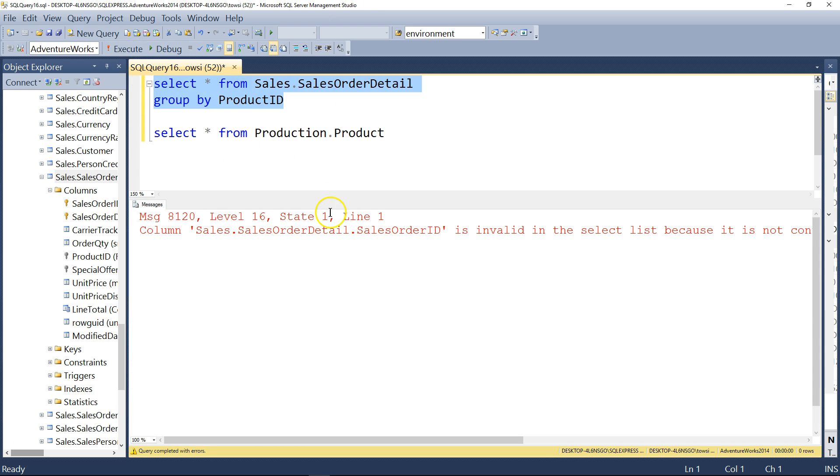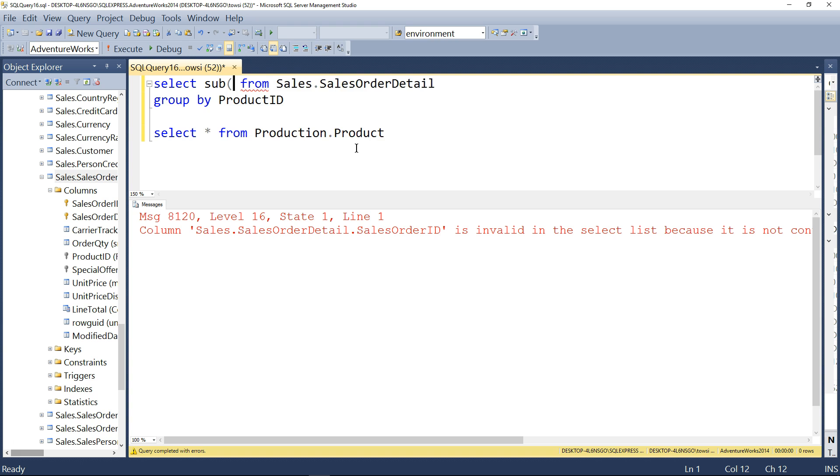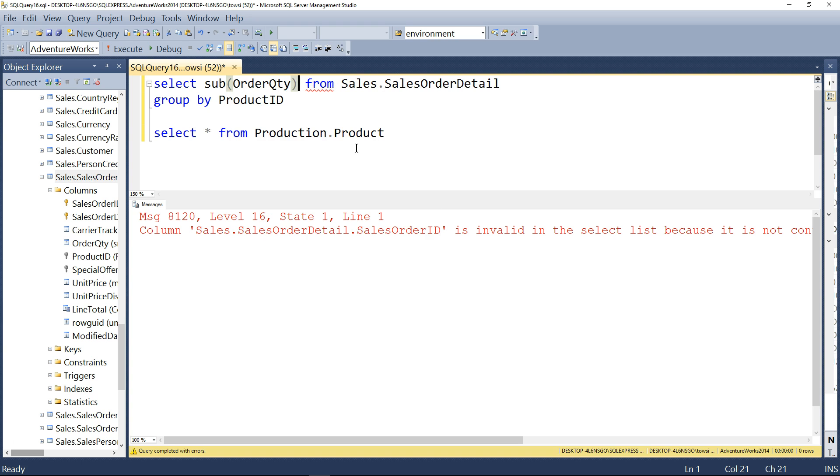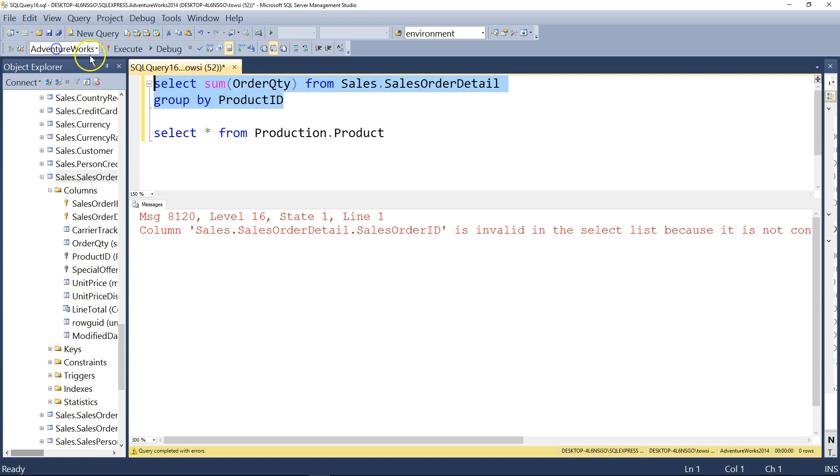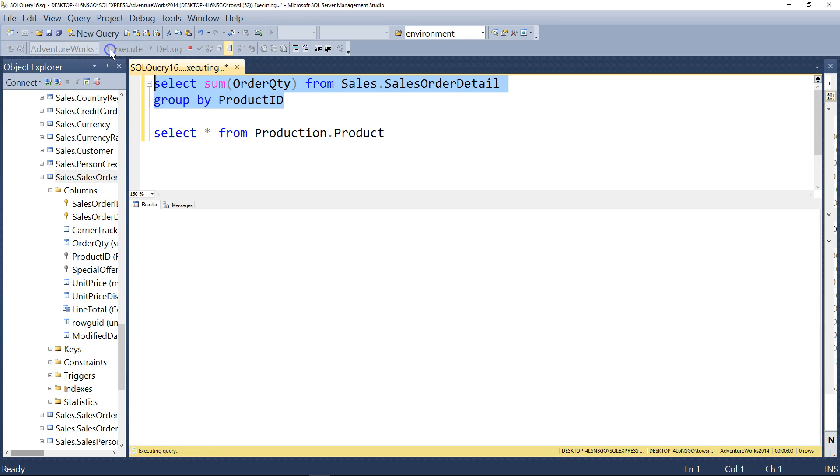So instead of star, I'm going to type sum order QTY, like that. Sum, not sub. All right. Give that a go here.